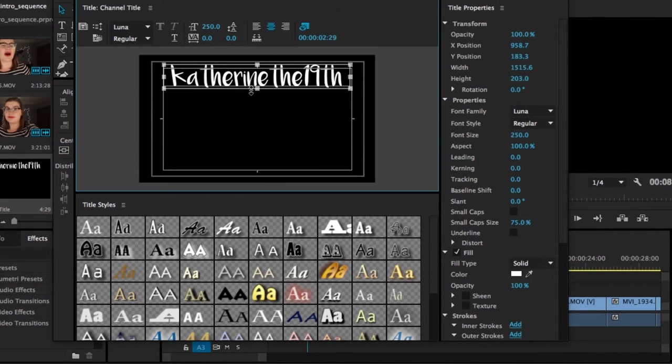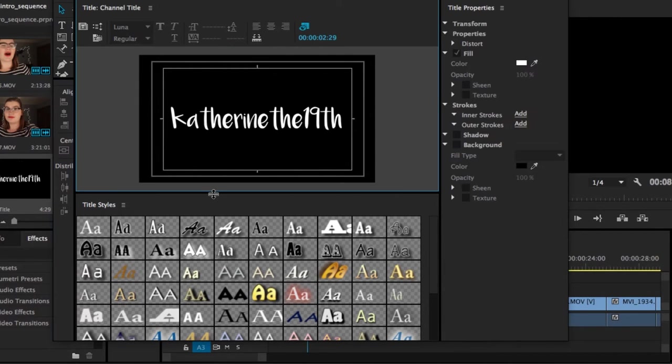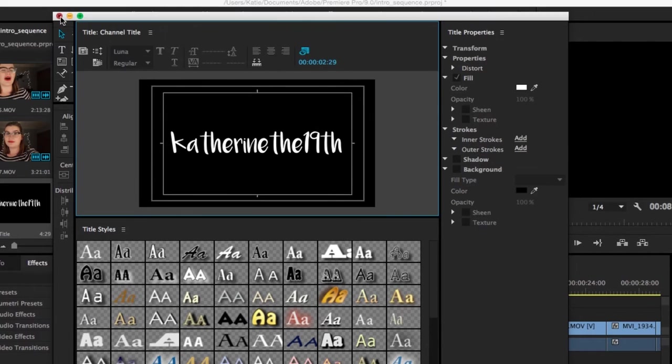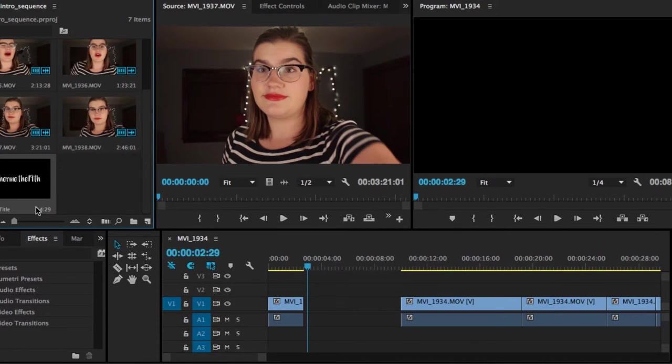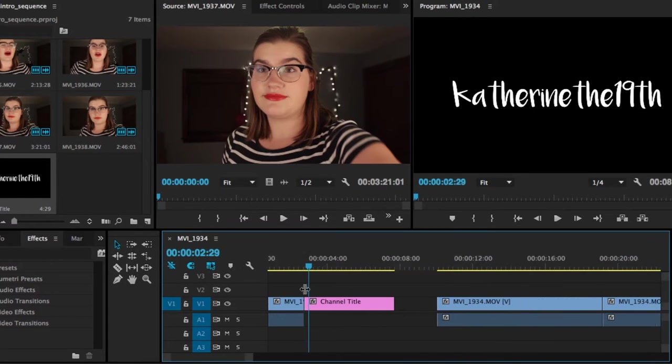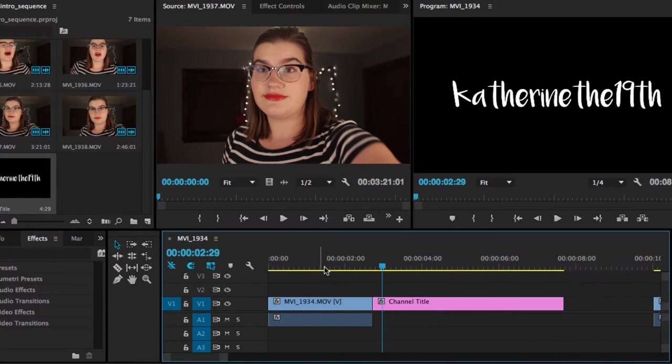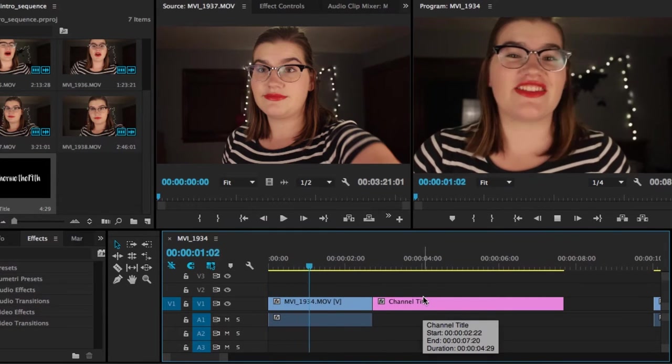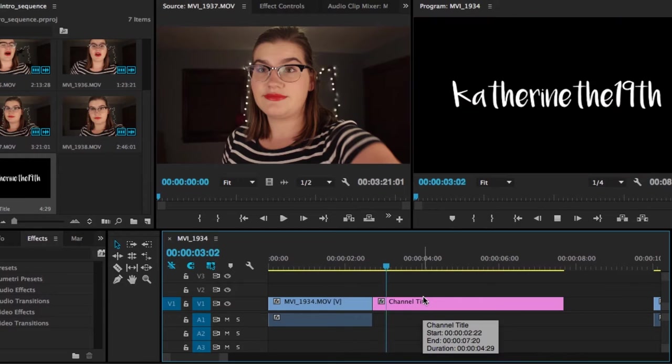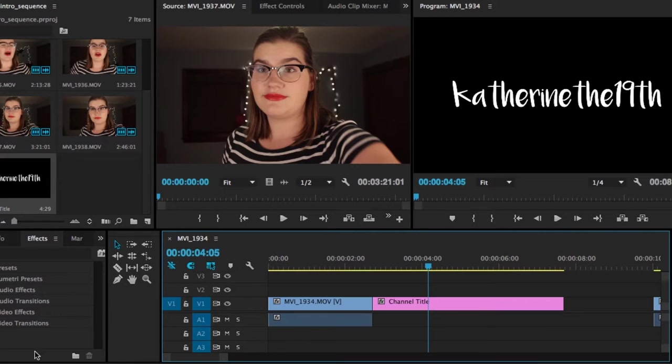It'll center the box. So you have to shrink the box around your title if you want it to actually have a centering effect. So then once you have it how you like, you just click the red box here. It won't cancel it, it will save it. And then I'm going to drag it into my timeline. So right now, this is what it looks like. Friends, I'm Katie and this is Catherine the 19th. So that's a little plain right now.